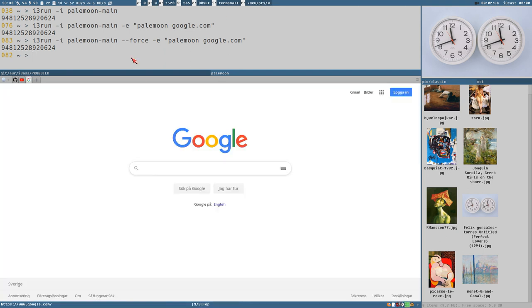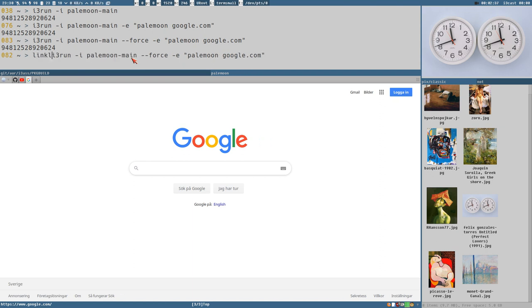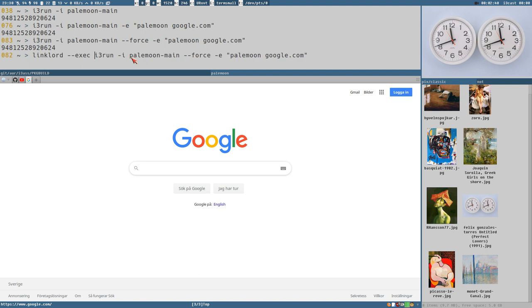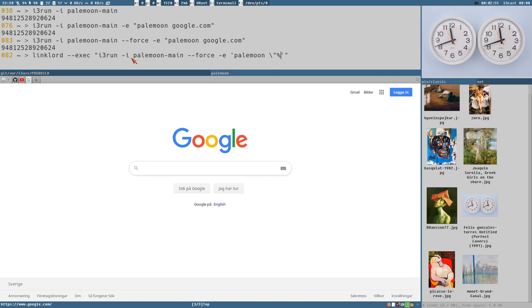And that also means that we could use this with linklord. Exec this. Then we have to turn the quotes around here. And we also change this to percentage u.